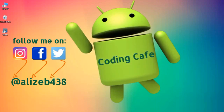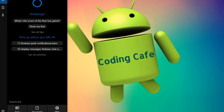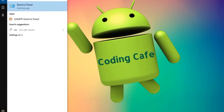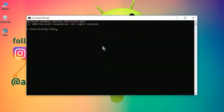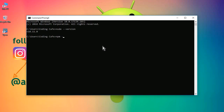Now open the Command Prompt. You can search for it from the Windows search — just type 'command' and it will show the Command Prompt. Click on it to open it. Let's first check the Node version, so type 'node --version'. This is the version. Now we are going to check the npm version — type 'npm --version'.